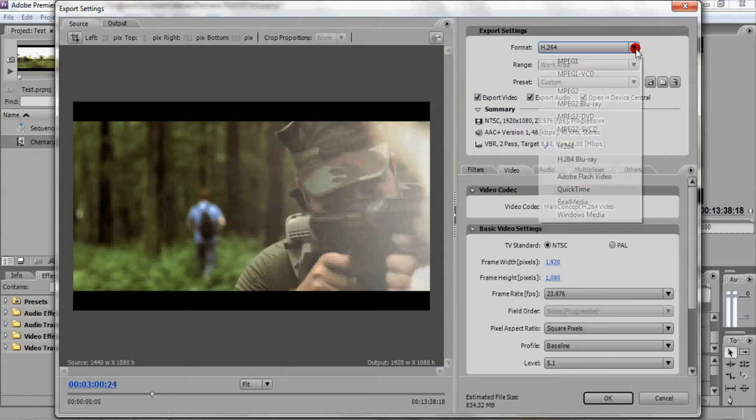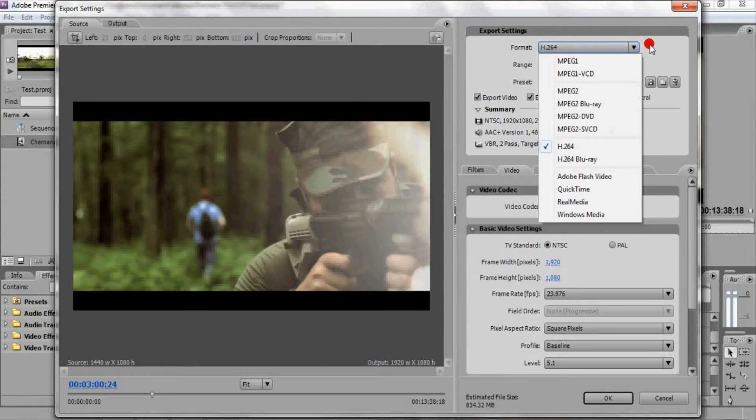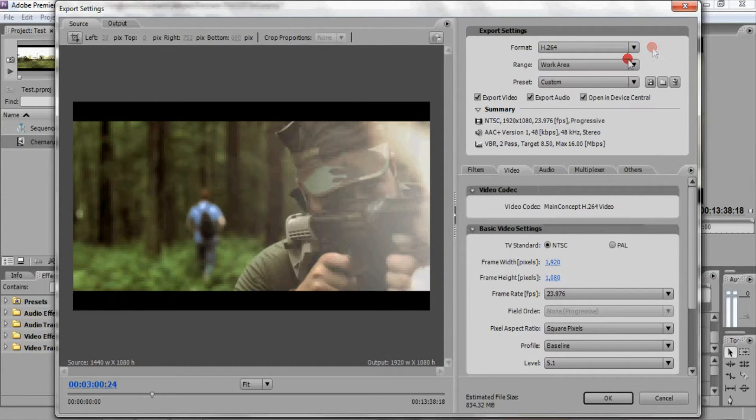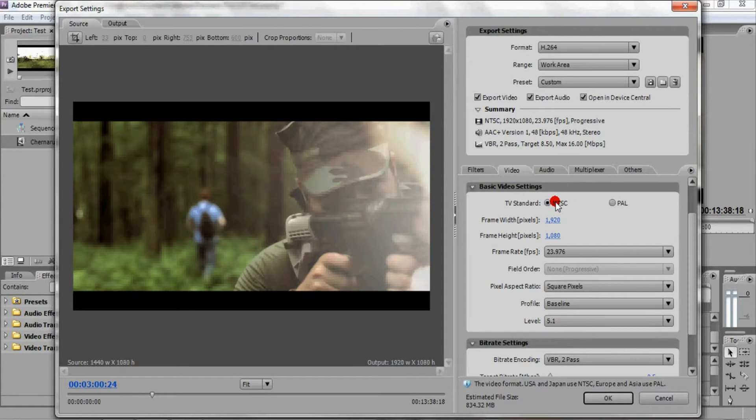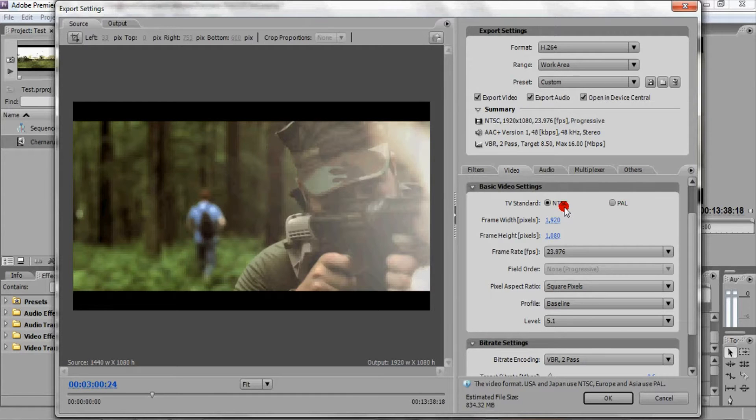So for format, you want to click H.264. Make sure you're exporting audio. If you're in different regions, depending on where you are, you're going to want to choose NTSC or PAL. Since I'm in North America, I'm going to be choosing NTSC.